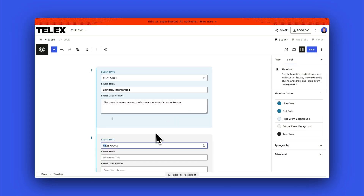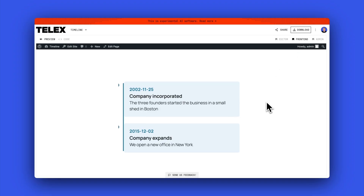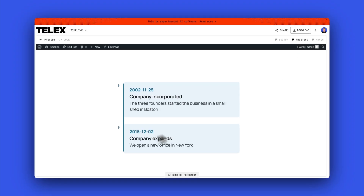This is a timeline block. You can see I put in the event date, the event title, and the event description, and the block takes care of all the formatting for me on the front end.